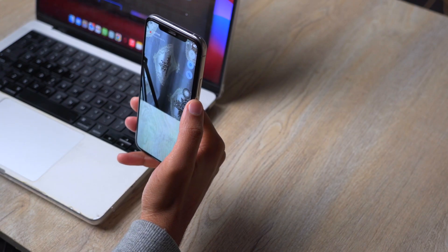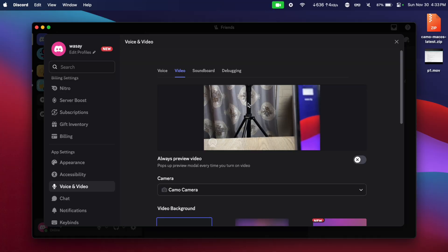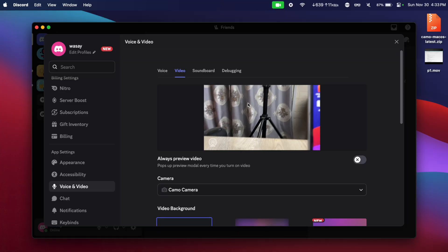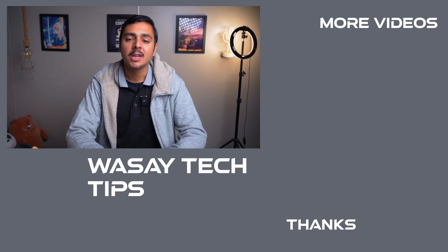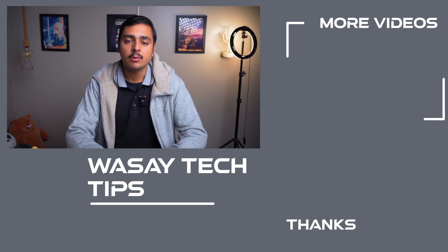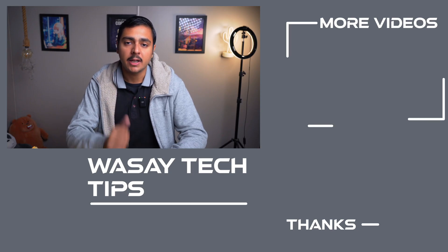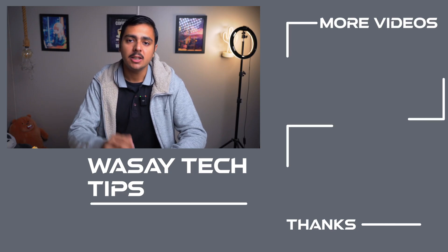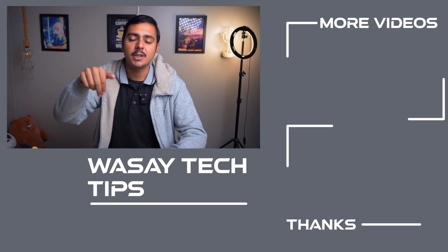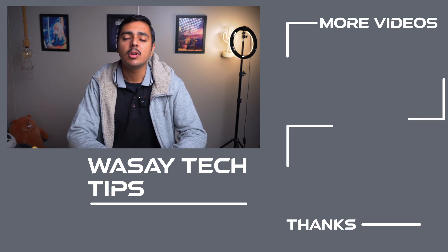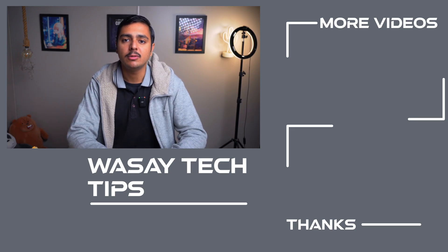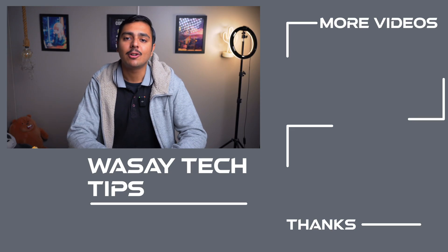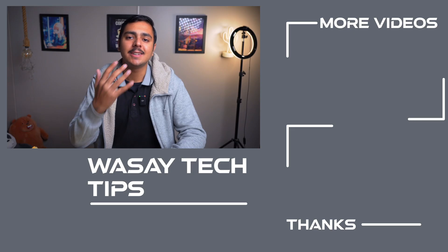So yeah guys, in this way you can use your iPhone as a webcam with Discord, either if you're on Windows or on Mac. If you guys found this video helpful make sure to like it. If you have any questions regarding this video write them in the comment section below. And if you have not subscribed to my channel please do so. That's all for today, thank you for watching and as always stay safe.